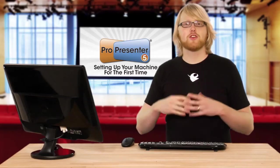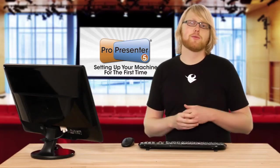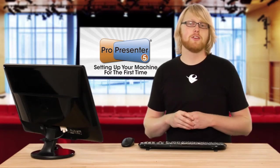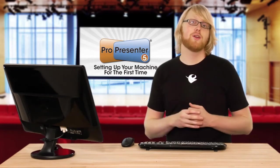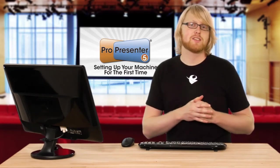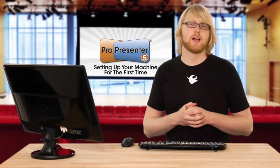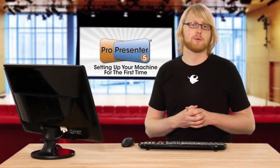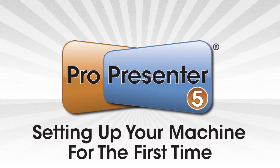Again, make sure to check out in-depth tutorials about different features that were mentioned, but that's how you can get your preferences set up for the first time inside ProPresenter.